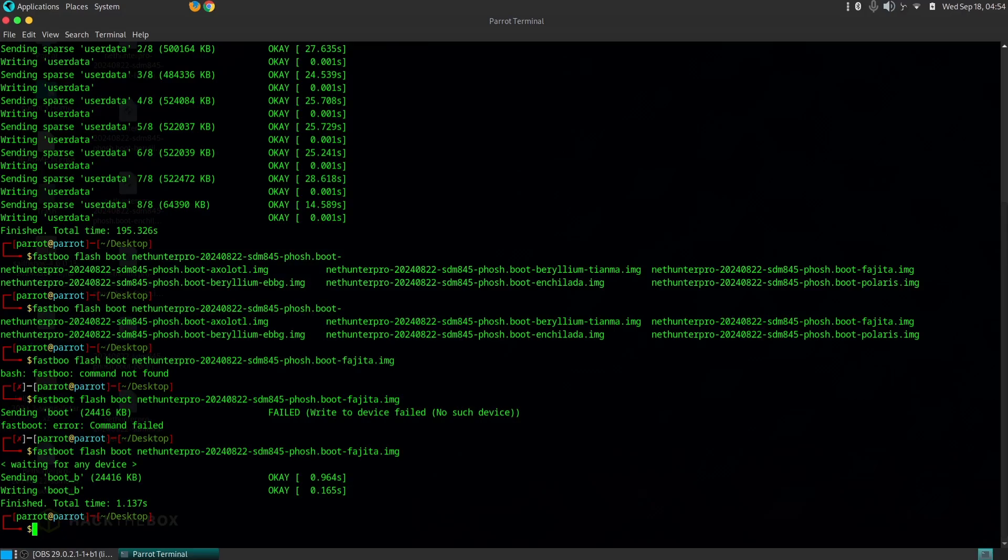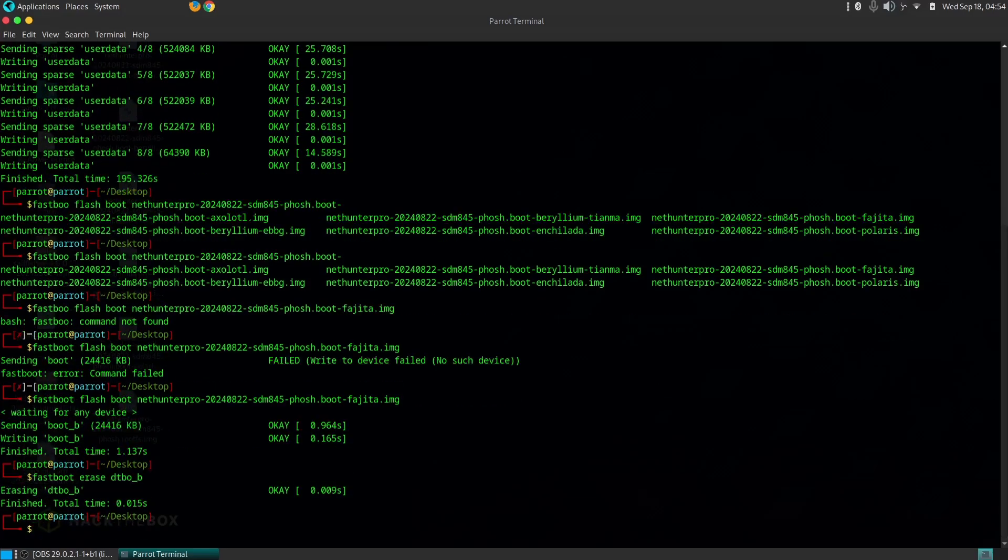Kali NetHunter Pro is a powerful tool that can be used for various ethical hacking and penetration testing purposes. It's important to use this tool responsibly and ethically. Please consult with your local laws and regulations before using Kali NetHunter Pro for any illegal activities.